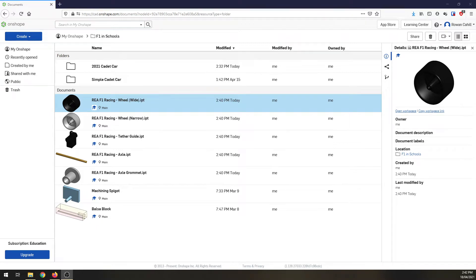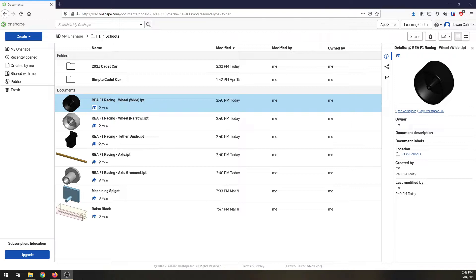Hello everyone. In this video we're going to be looking at assembling our cadet class car with the correct wheels, axle grommets, everything ready for doing some renders to put on our posters.